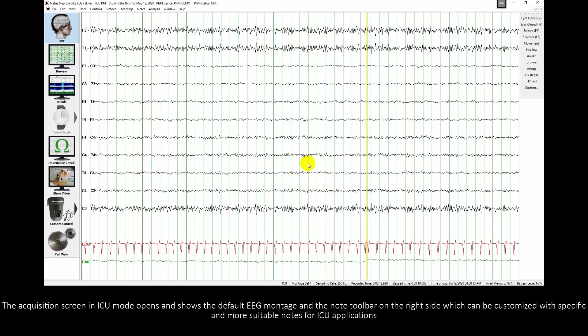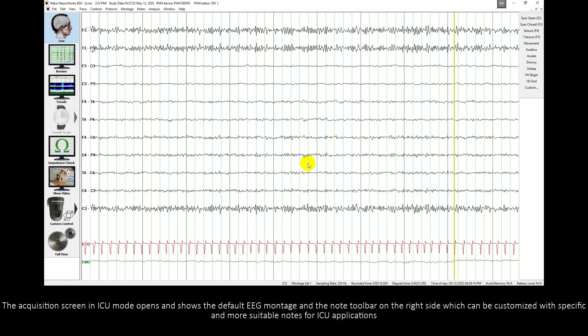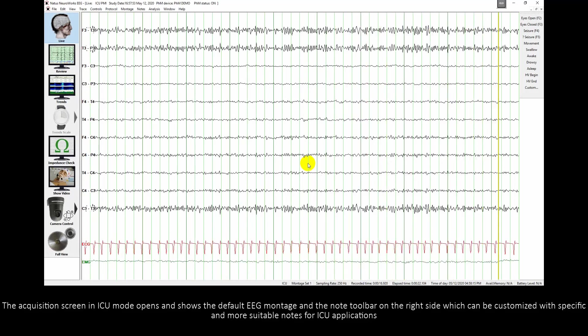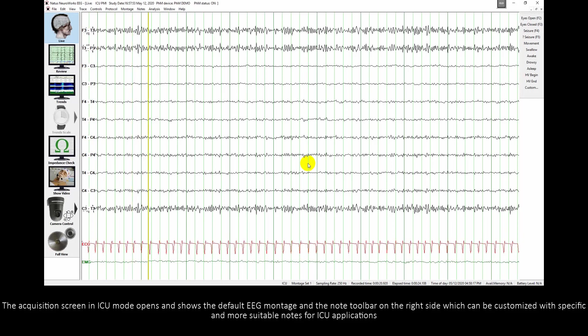The acquisition screen in ICU mode opens and shows the default EEG montage and the node toolbar on the right side, which can be customized with specific nodes more suitable for ICU applications.